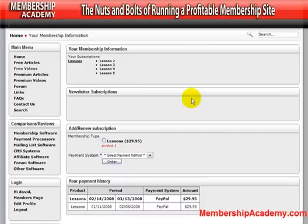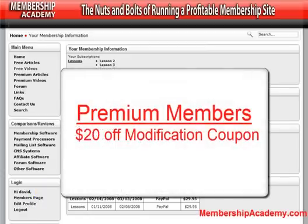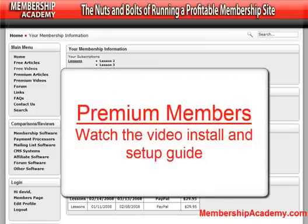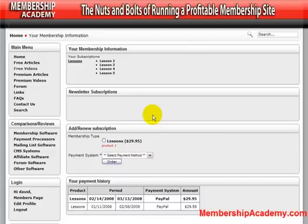You can order this modification from the aMember site, which is linked to on this page. But before you do, if you are a premium member, you can go to your members page and get a coupon for $20 off that modification. In addition, if you are a premium member, you also get a $30 off coupon for a new license for aMember. And once you have your premium membership, you'll be able to watch the video install guide for the incremental content modification, along with how to set up your products page for that content. So go ahead and upgrade your account now if you're not a premium member. That will conclude this video presentation. Thank you very much and good luck with your membership site.